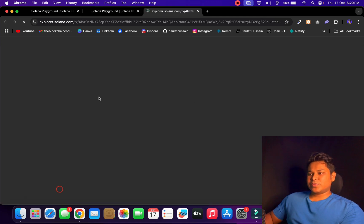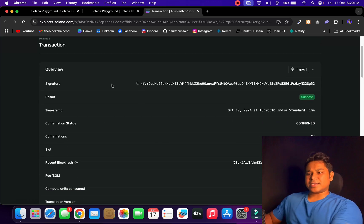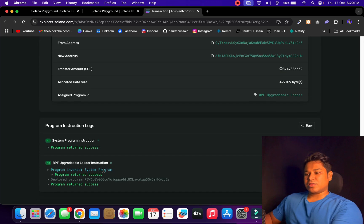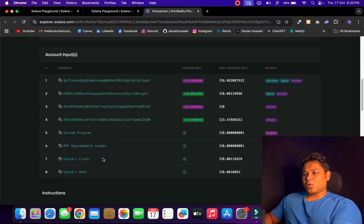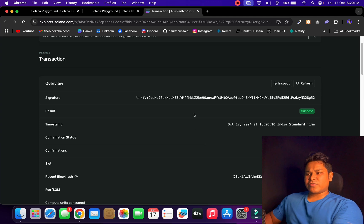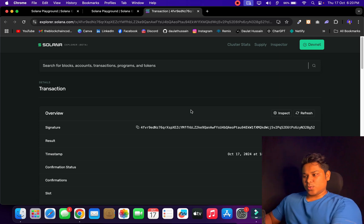After confirming the final transaction and paying the deployment fee, you can click the link and it takes you to the block explorer. There you can find that your contract is successfully deployed. You can see all the stats like signature, result, timestamp, and confirmation status. Scrolling down you'll find the program ID — that's your program ID which you need to provide in your app to interact with the contract. You can also find all the addresses that interacted, the funds, and more.